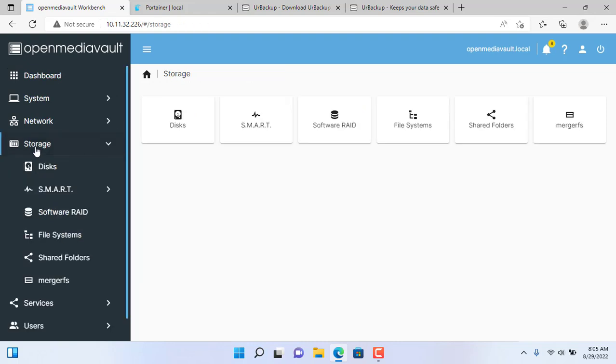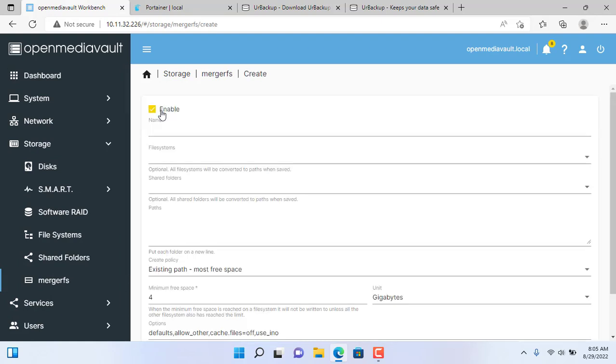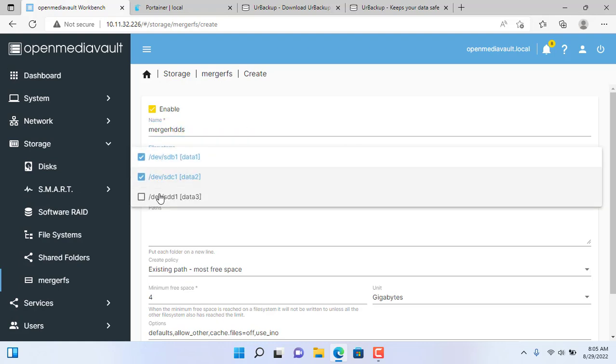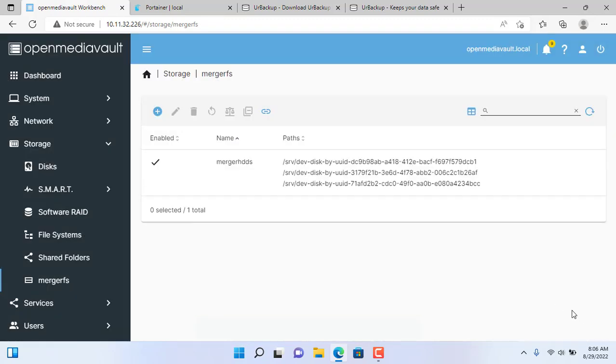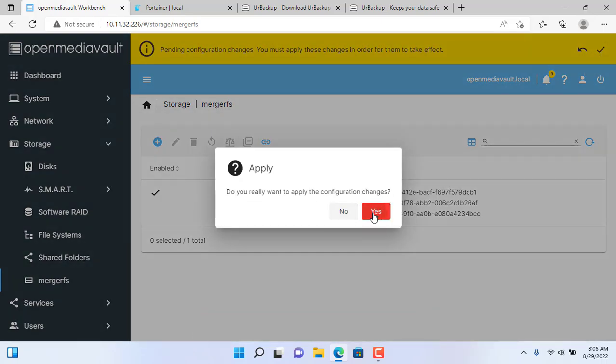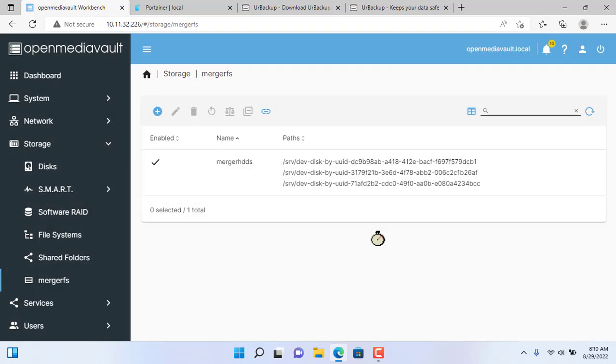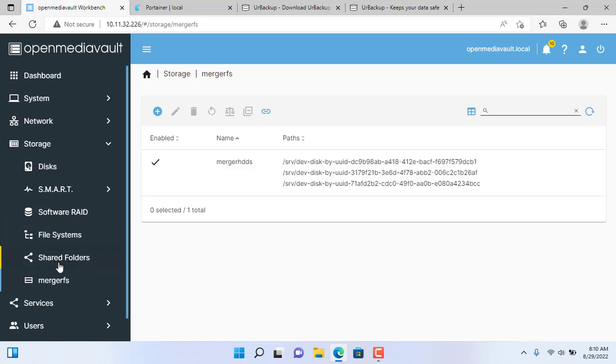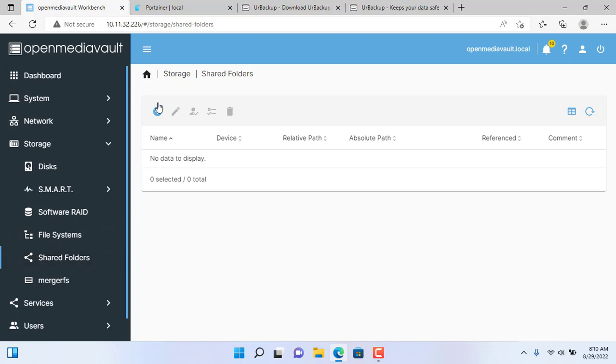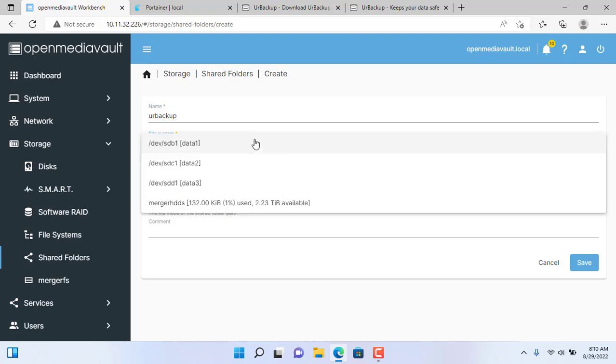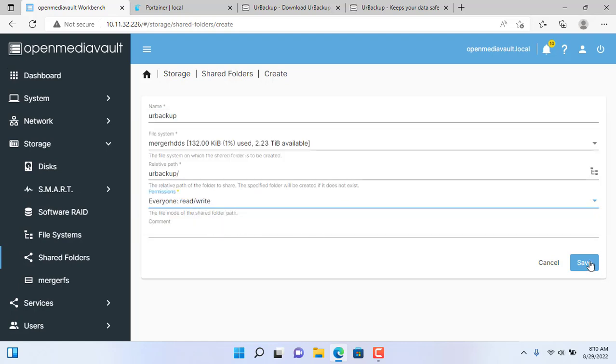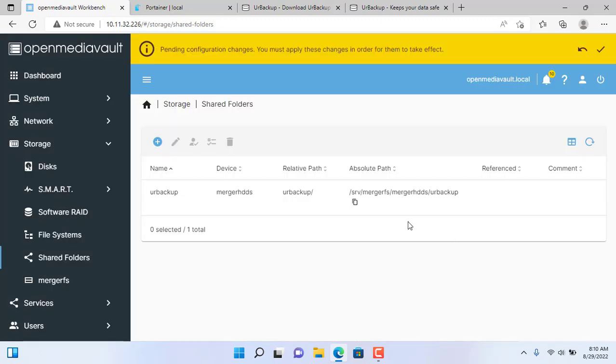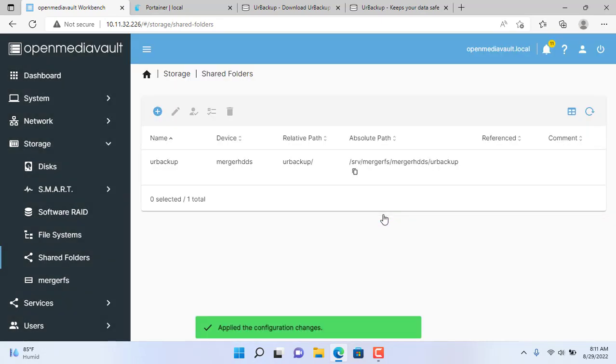On the OpenMediaVault NAS server I will merge 3 hard drives into one for large storage capacity. Specifically, in this example I combined two one terabyte hard drives and one 500 gigabyte hard drive. After merging the hard drives I created a new shared folder. The new shared folder is called R-Backup and uses storage pooled from 3 separate hard drives. Total storage capacity is about 2.2 terabytes.